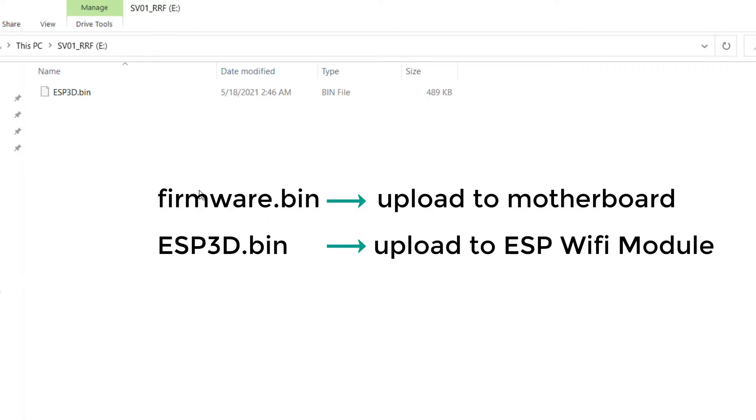If you just copy firmware.bin to the SD card and turn on the printer, the bootloader will upload this file to the motherboard instead of the ESP8266 module, which will make your printer unusable.